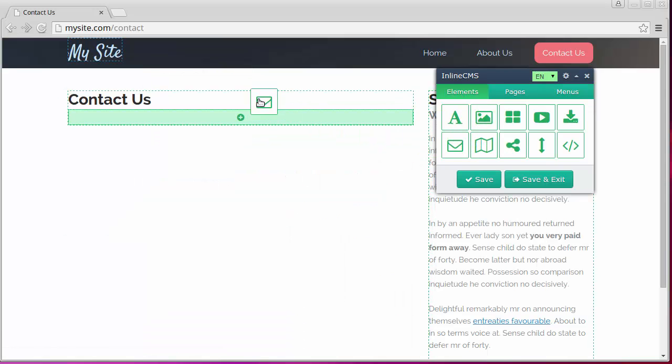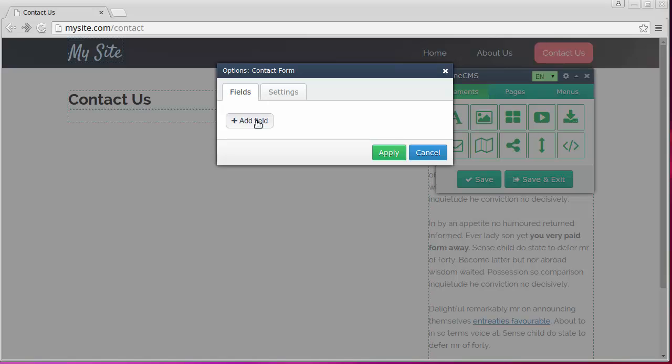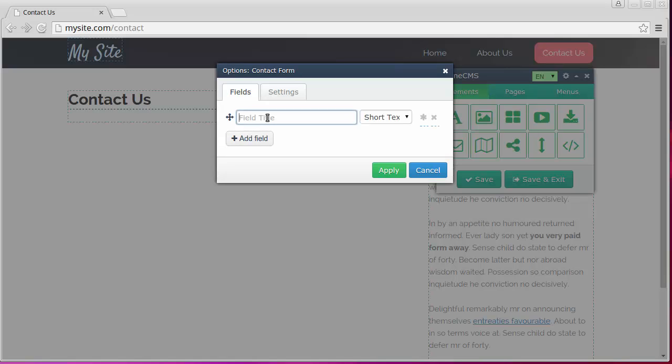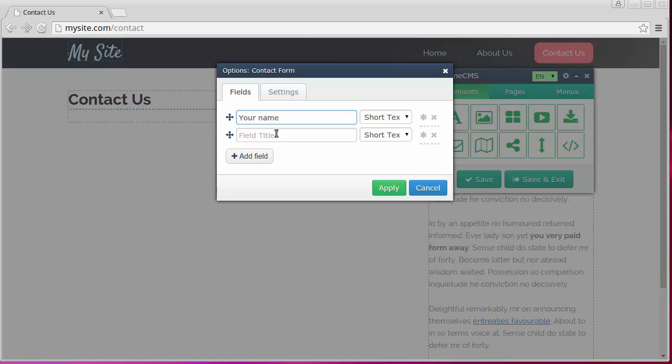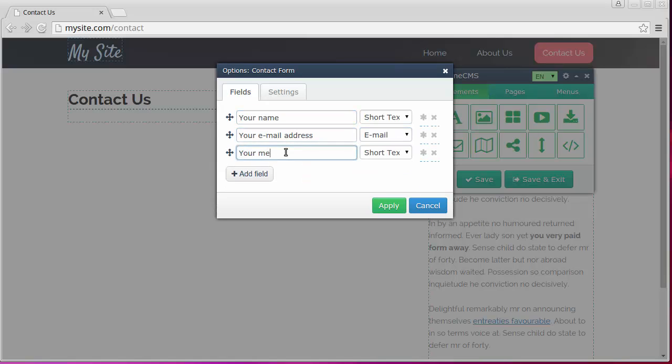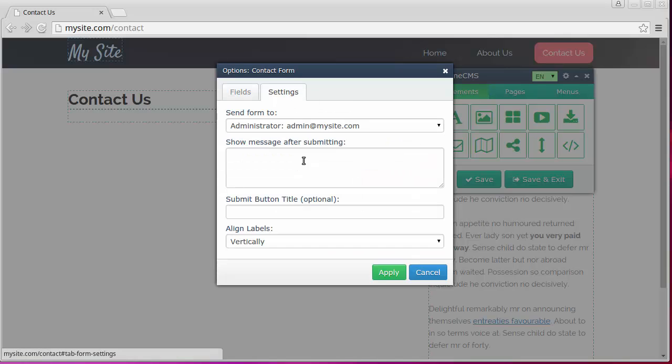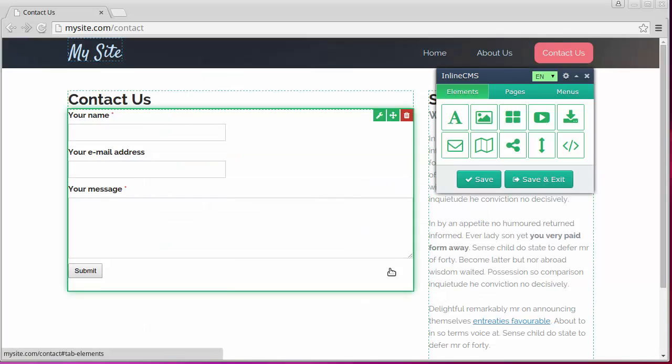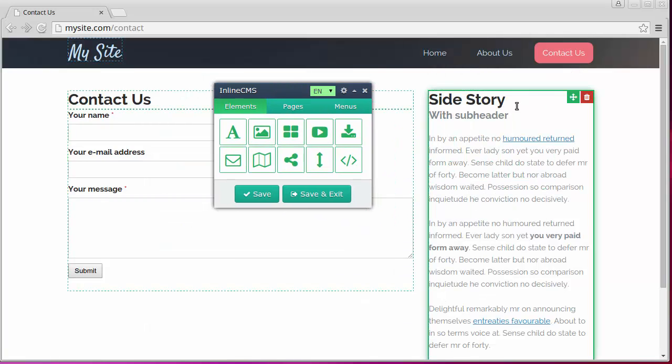Let's add the contact form and create fields in it. Set some fields as required and change settings of the form. Form is ready.